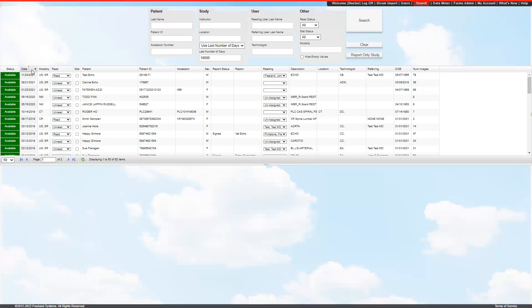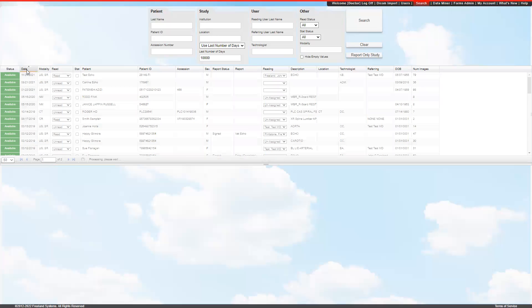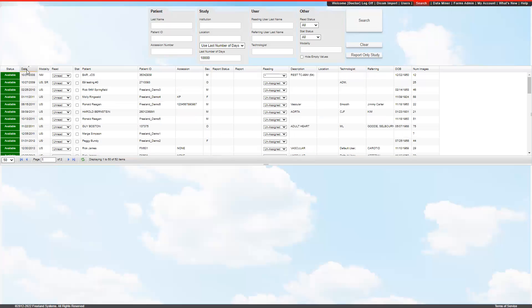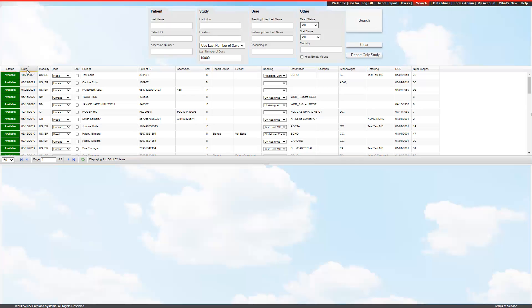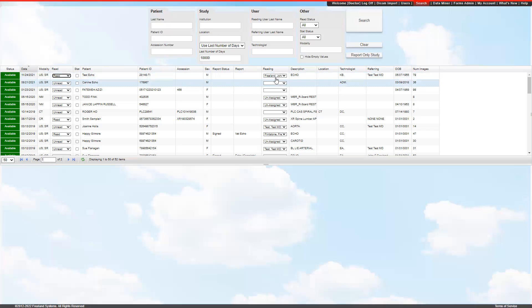To sort any of the fields, you can just click on the field name, and it'll sort in chronological order, alphabetical order, or numerical order, depending on the field you're in. You can mark a study as read from the drop down, and you can also assign a reading position on who's going to read it from the drop down.